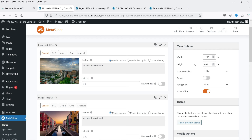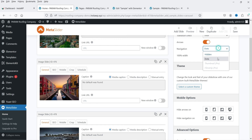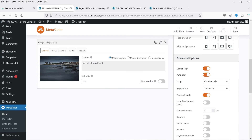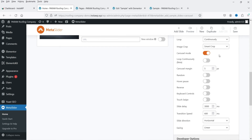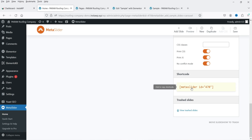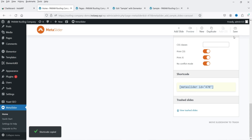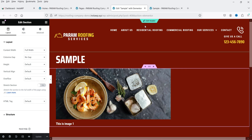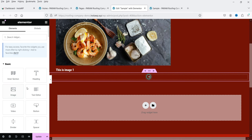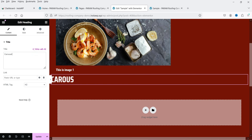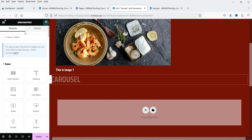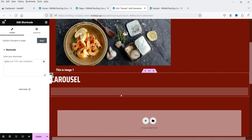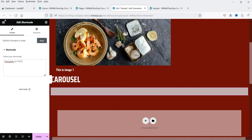On the right side, Main Options shows width 1200 by 600 and effect set to Slide. Enable arrows, set navigation to Dots. The basic carousel settings include center align, autoplay, smart crop, and continuous. The shortcode is available at the bottom. Save the slider, copy the shortcode, go back to the sample page, add a new section titled 'Carousel', drag in the Shortcode widget, paste it, and update.